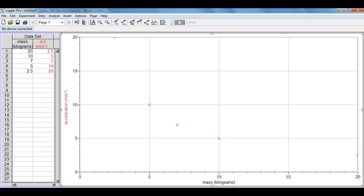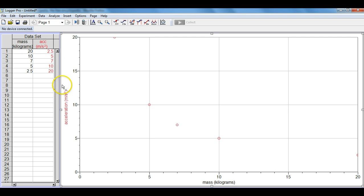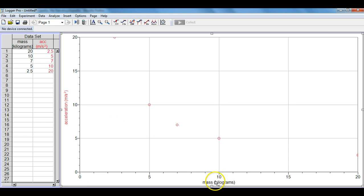Today's video cast will show you how to linearize an inverse function using the LoggerPro software program. You'll notice in our data set we've already put in the data for mass, we've also put in the data for acceleration. We'll have acceleration here on the y-axis because the acceleration is determined by the amount of mass the object is.